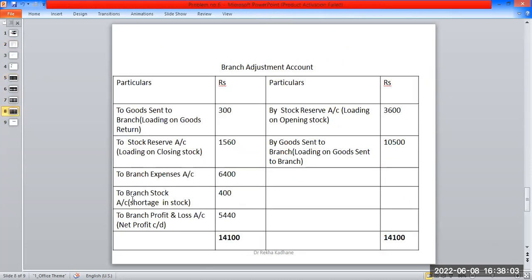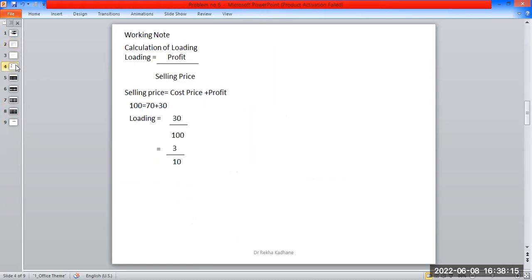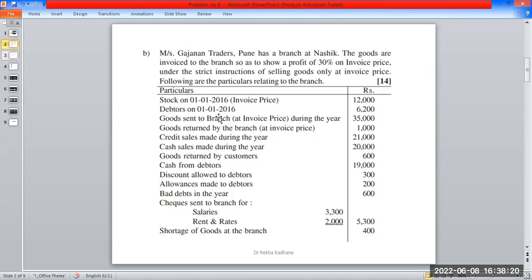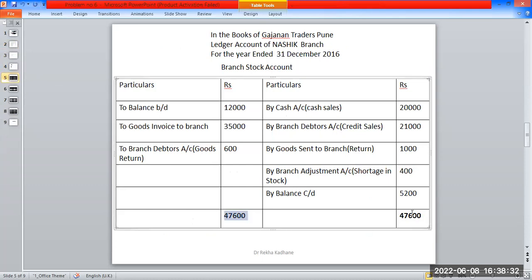Branch stock account, shortage in stock amount on credit side $5,200. Closing stock by balance carried down $5,200. That is the loading on closing stock $5,200. The deposit amount is $5,200, and median loading gives $5,000.